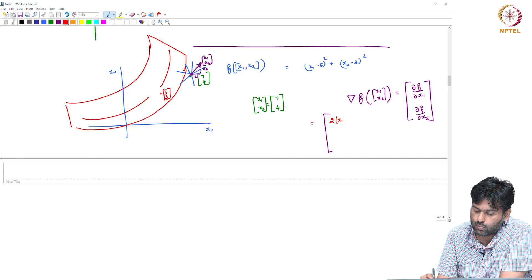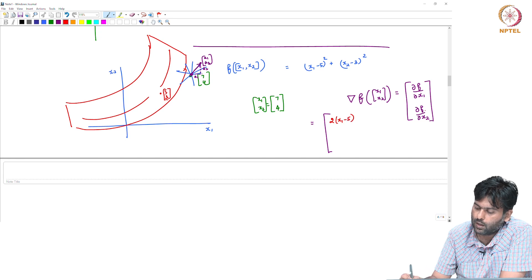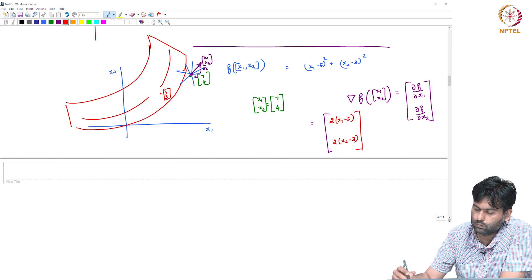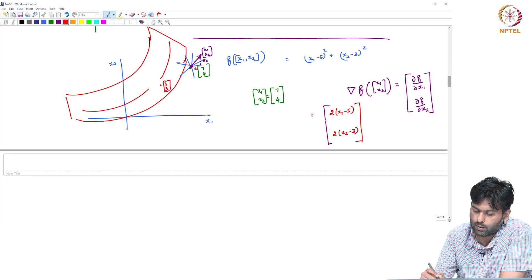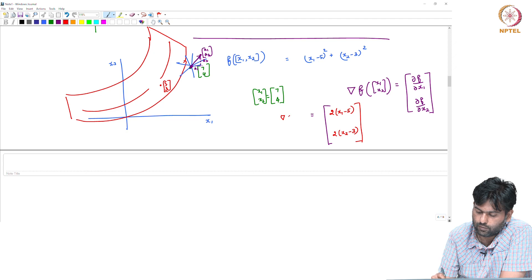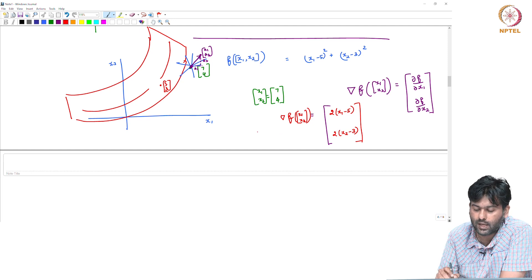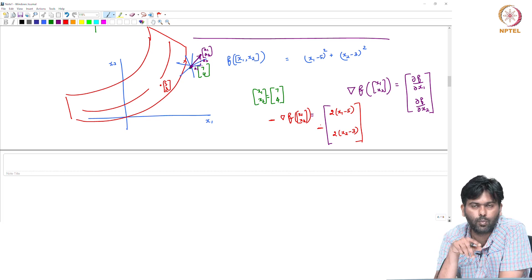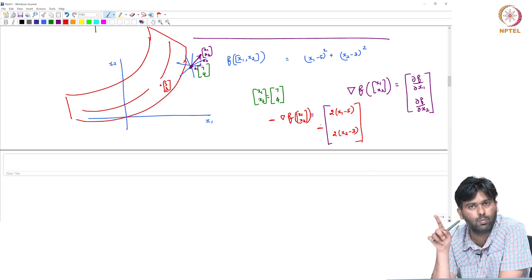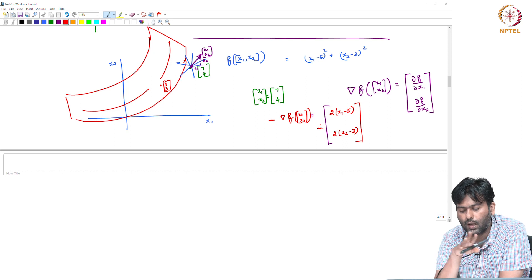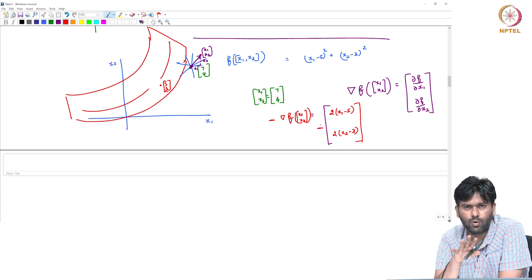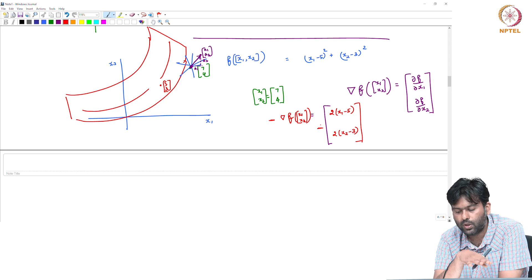If we look at the x1 partial derivative, x2 is constant. Then: 2 times (x1 minus 5), and 2 times (x2 minus 3). This is the derivative — del f of (x1, x2). The direction is negative. In one dimension, the direction is minus f'(x). In two dimensions, it is minus the gradient. This is the minus direction.